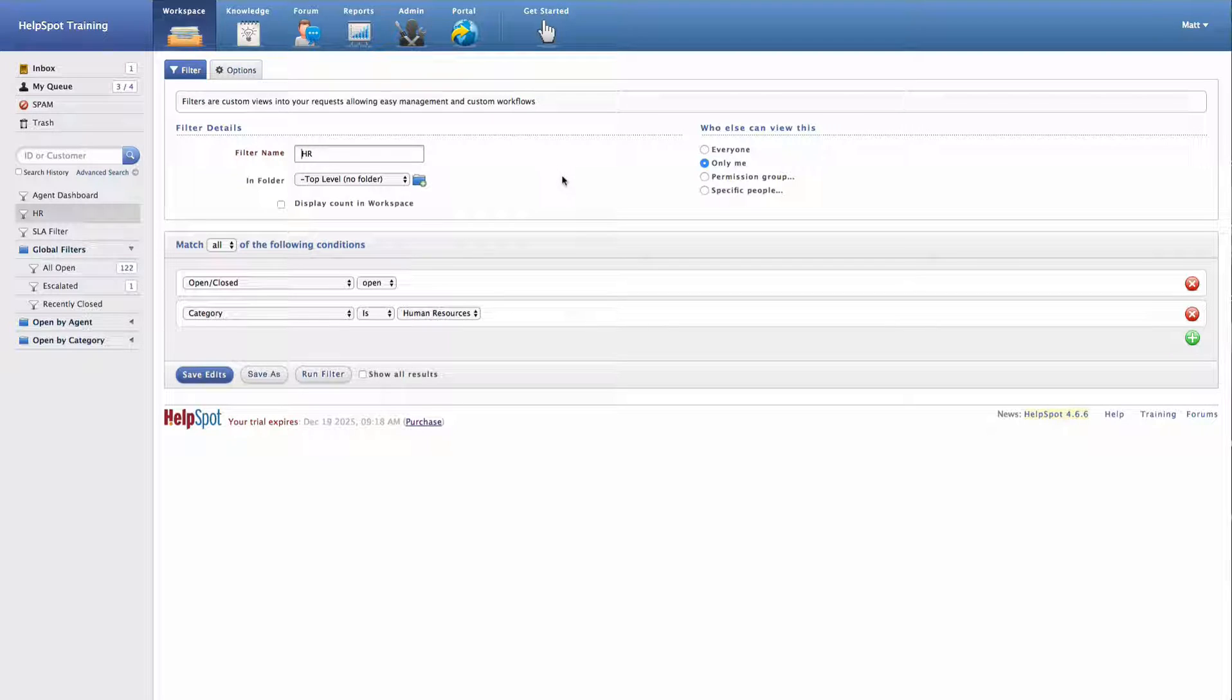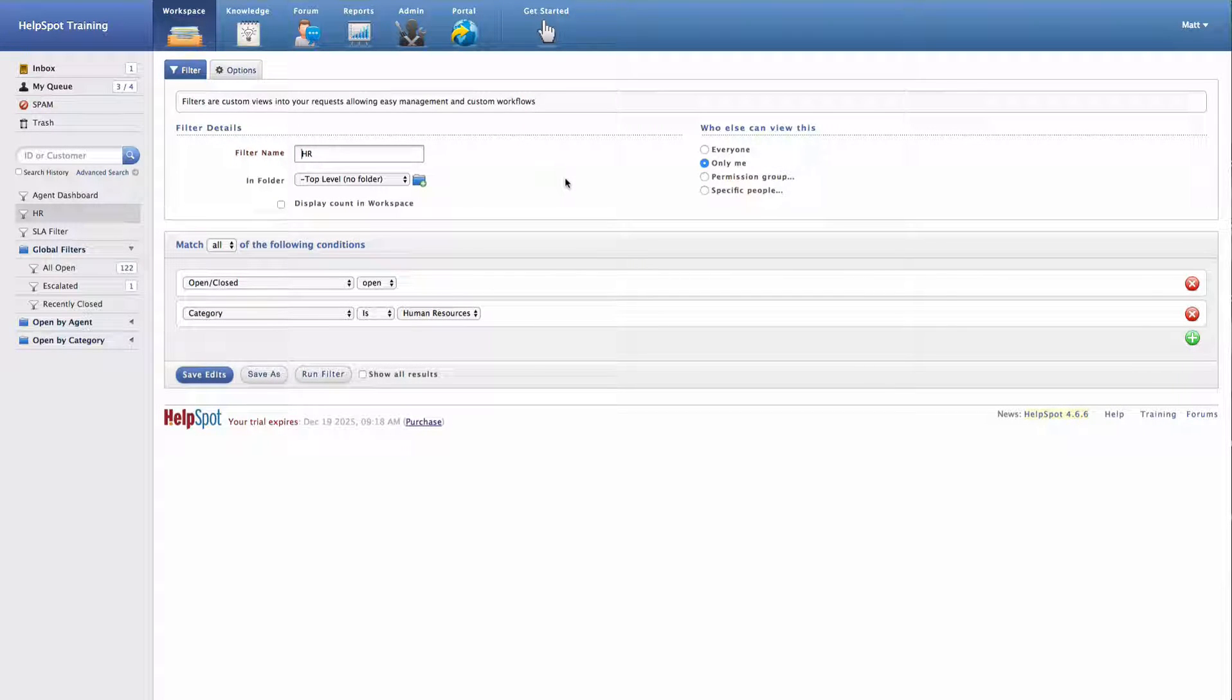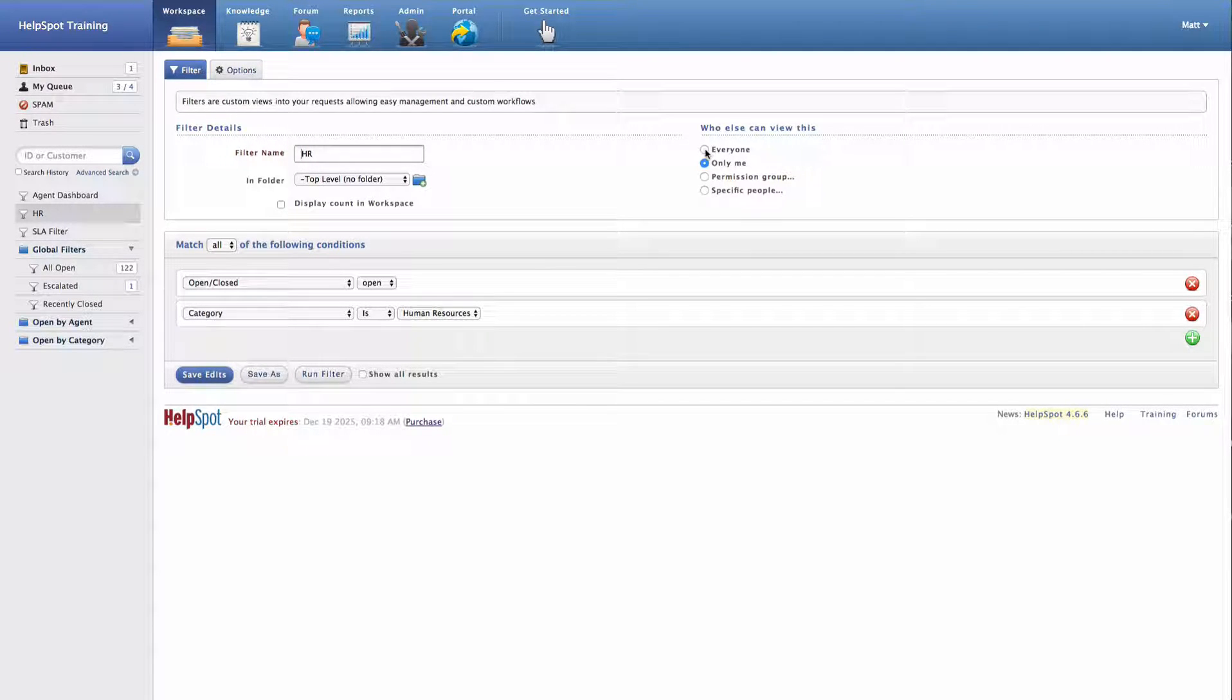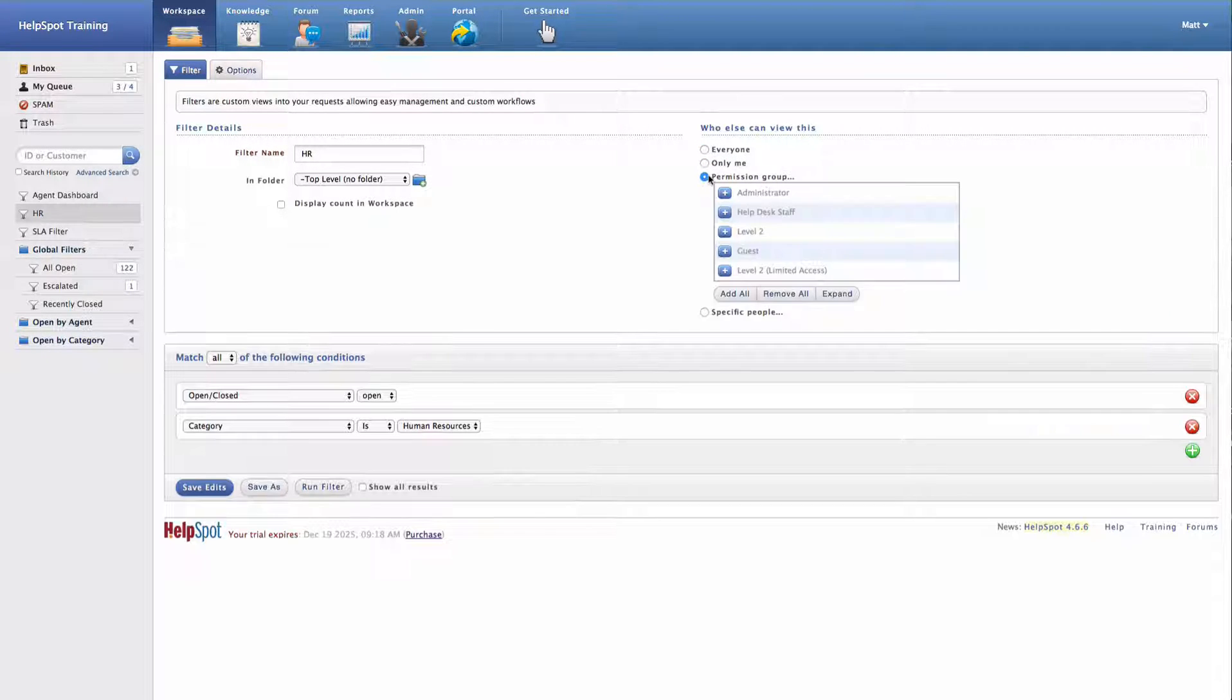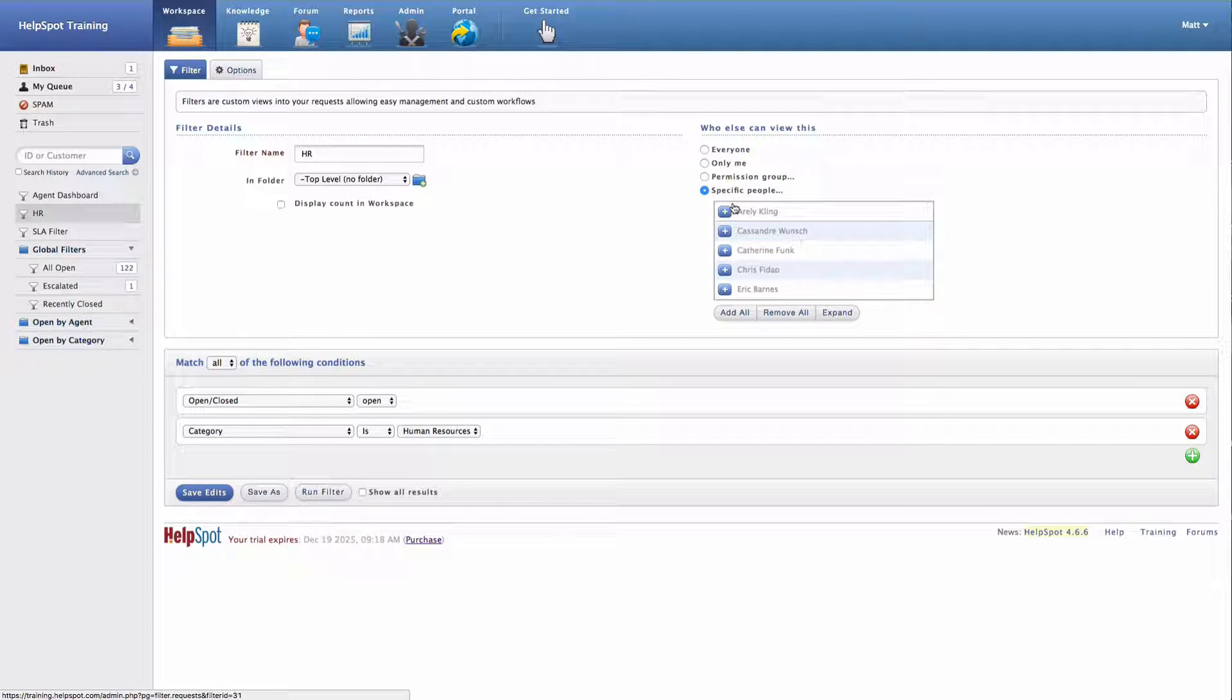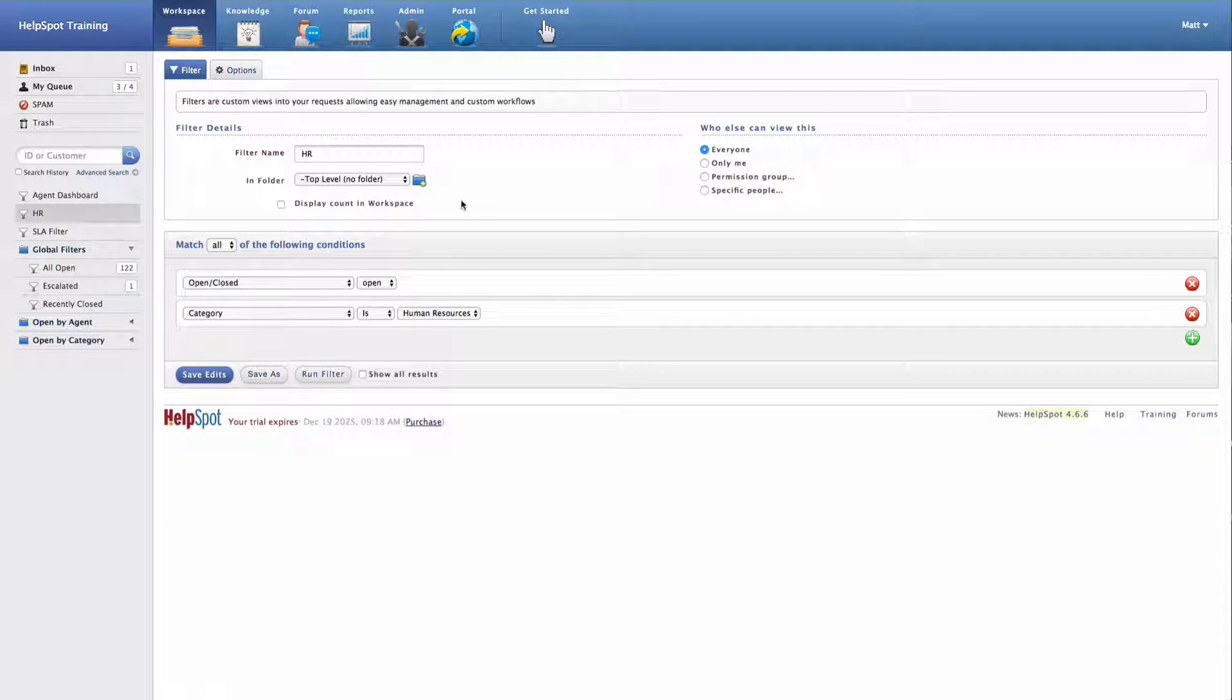So one thing you might want to do with a filter is not just have it for yourself, but share it with other people who are using HelpSpot. Over here I can set my filter permissions. I can choose to share this filter with everyone, or I can choose to share the filter with a specific permission group or even a specific list of staff members. We'll go ahead and share this filter with everyone.